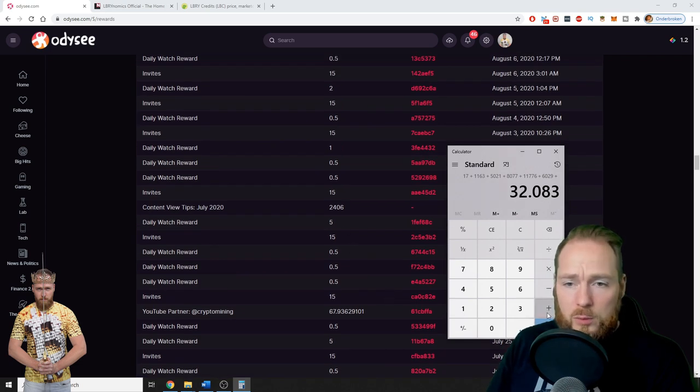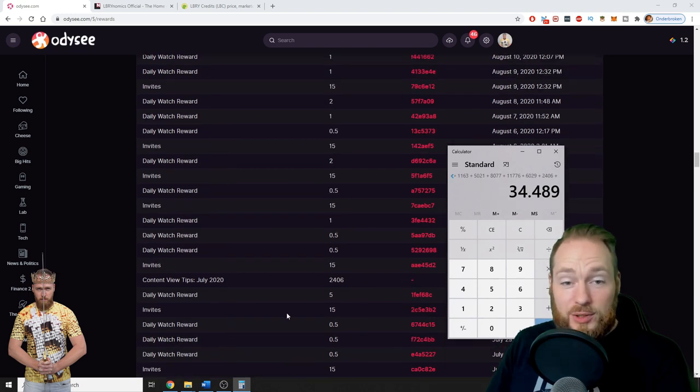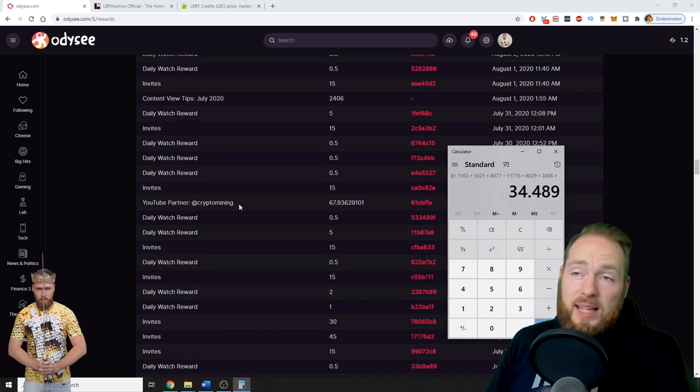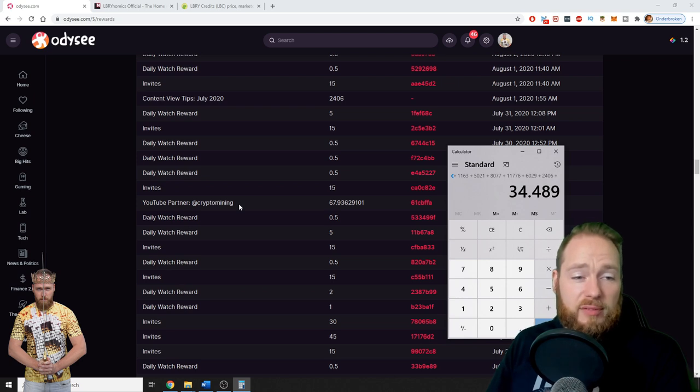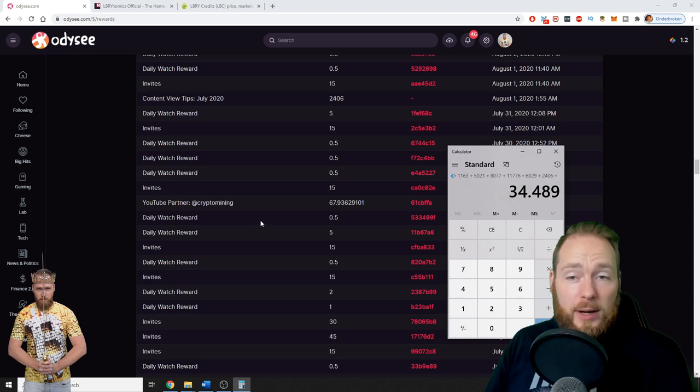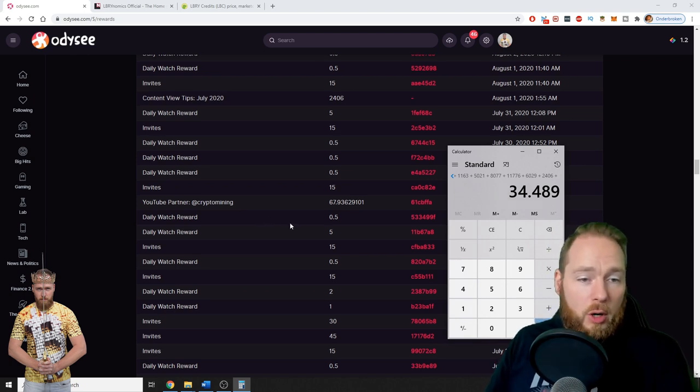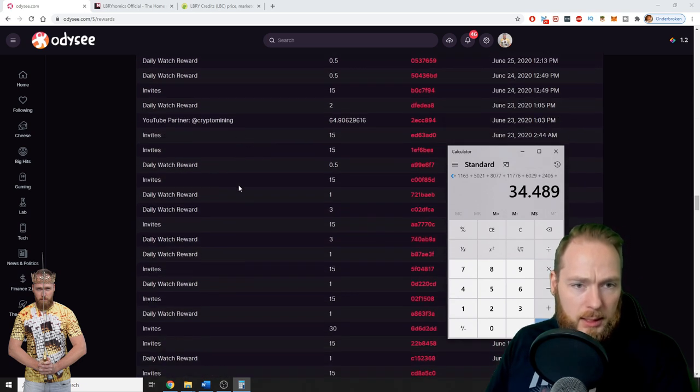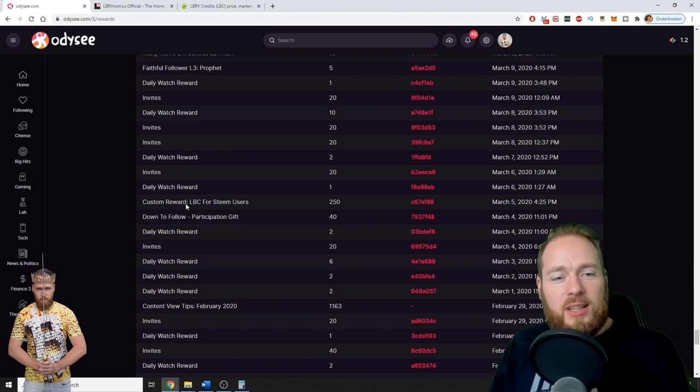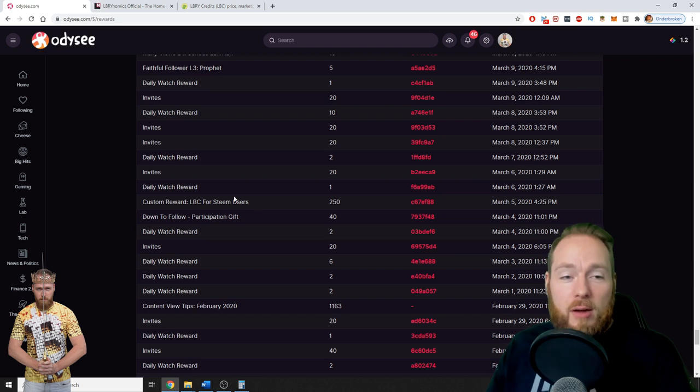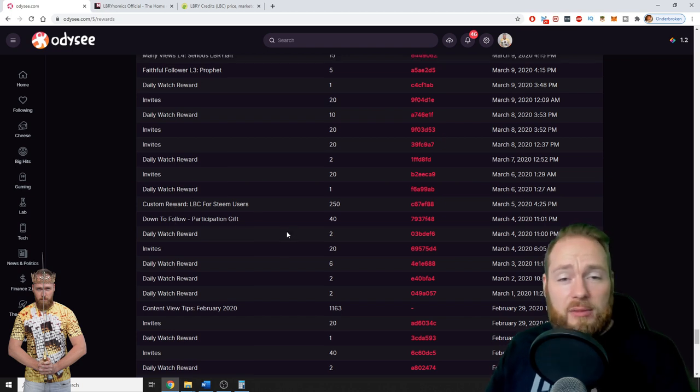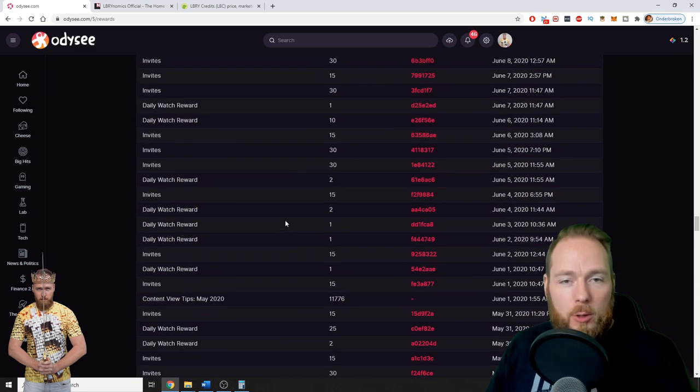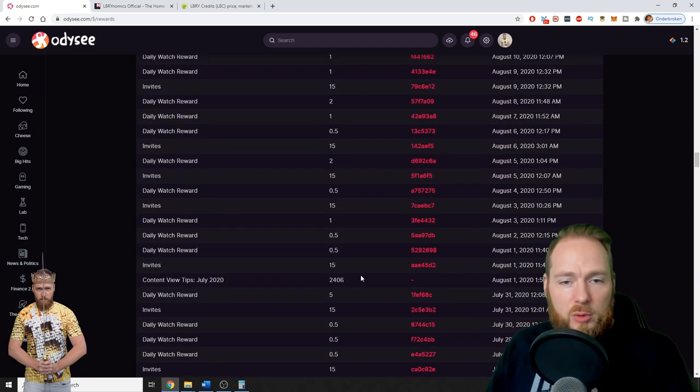In July: 2,406 LBRY credits. You see that I also receive free LBRY credits for my daily watch reward, for invites, and sometimes they have a contest and then you can get free LBRY credits. So if you want to join then you just have to do what they say. For example here: custom reward LBC for Steam users. Sometimes they also give out custom rewards, participation gifts, etc.